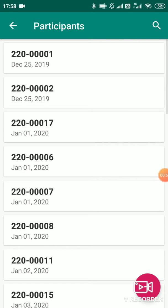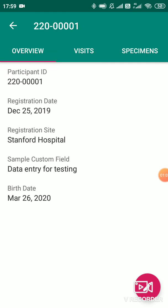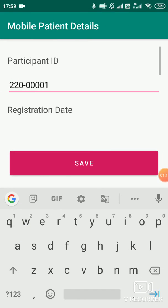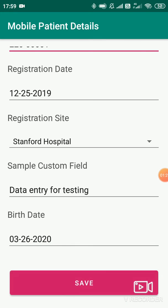I'll show you the current participant. As you can see here, there is a participant ID 220-00001. You can edit the data entry once you're done by clicking on the red icon on the right-hand end. Whatever you want to edit, you can edit here and just click on save.